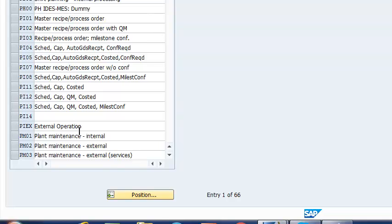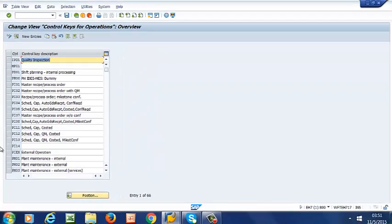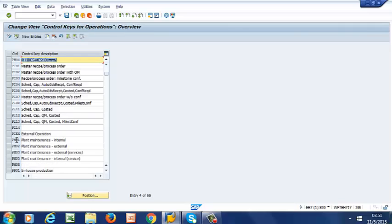at least assign one internal and one external processing control key. So we are going to be selecting PM01, which is an internal processing key, and PM02, which is an external processing key.